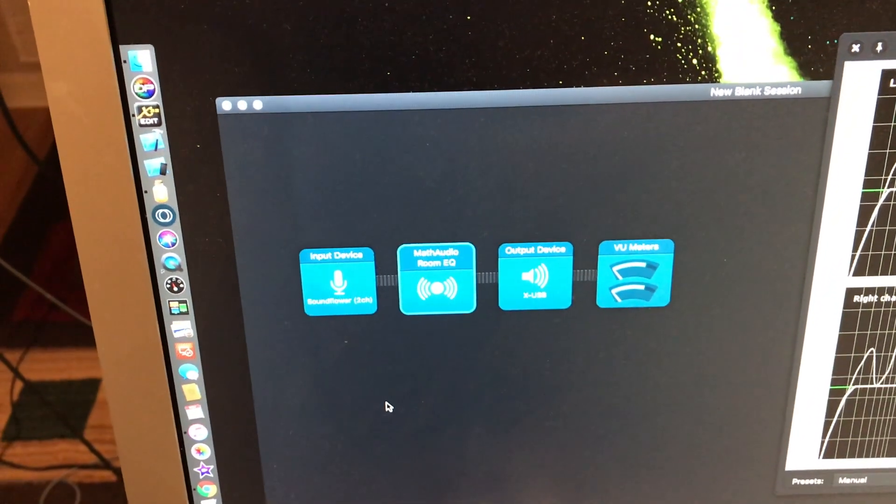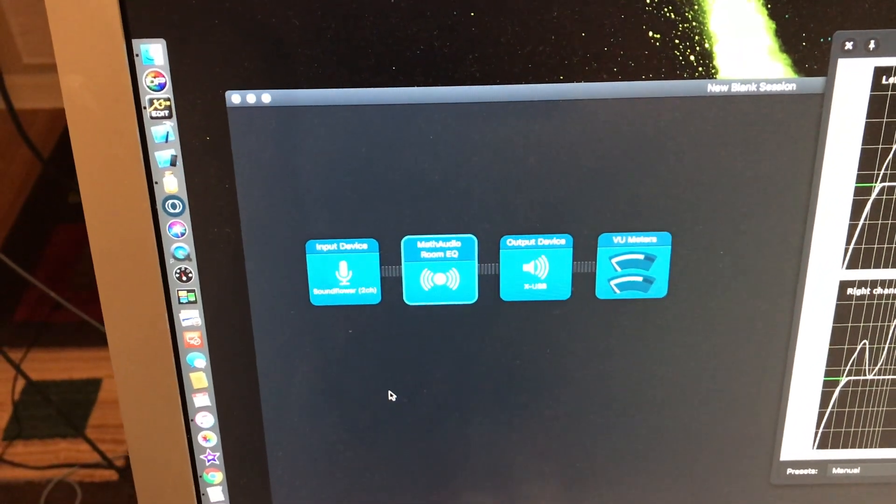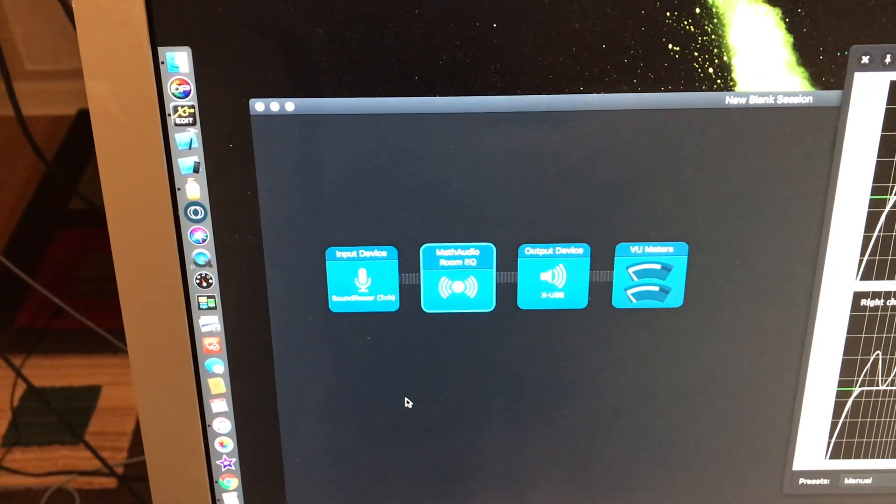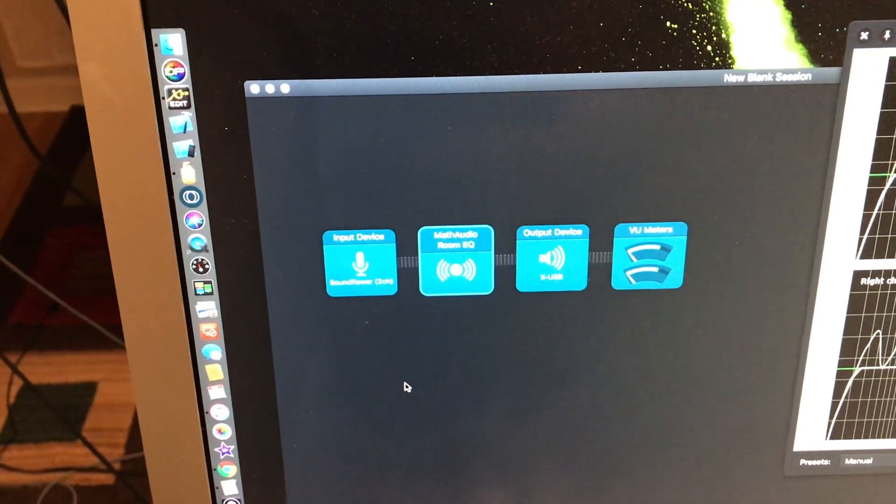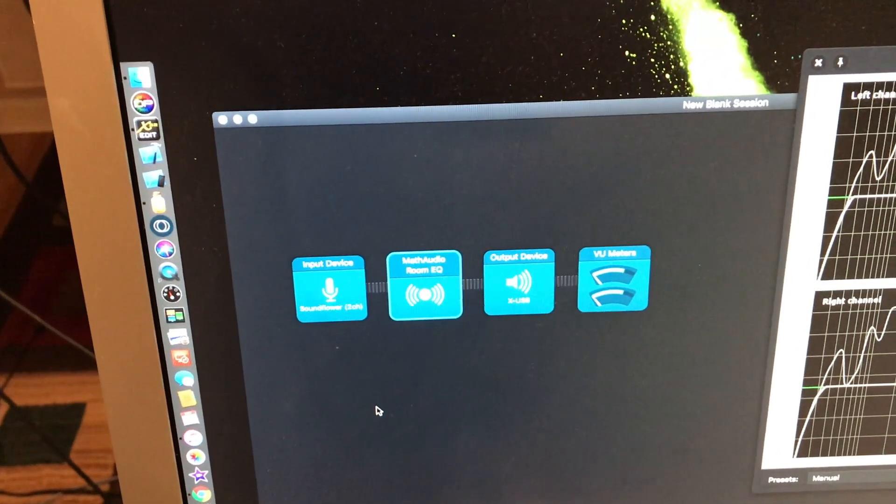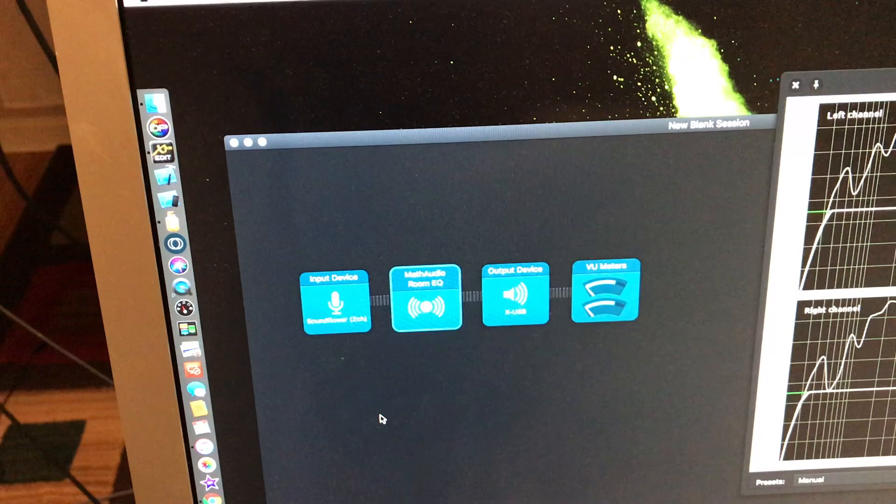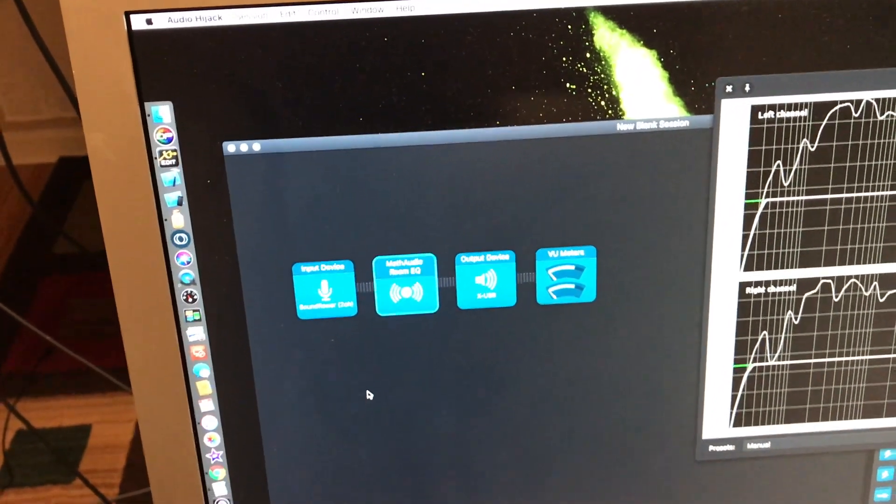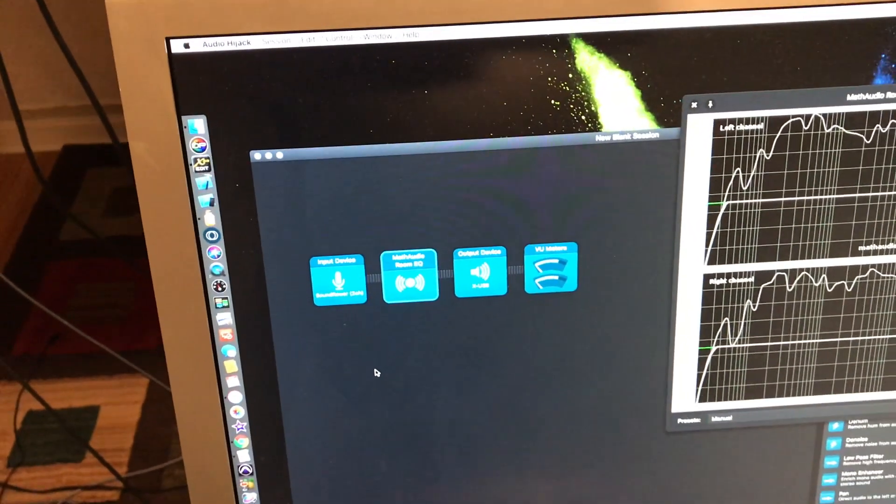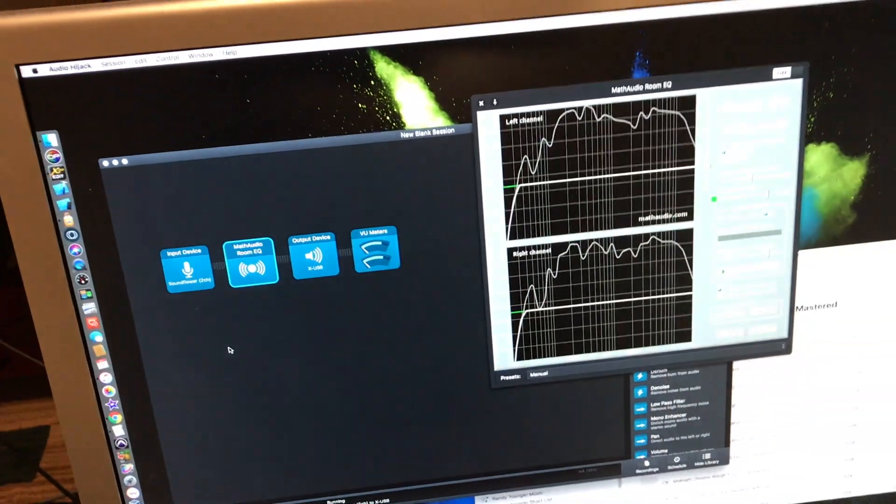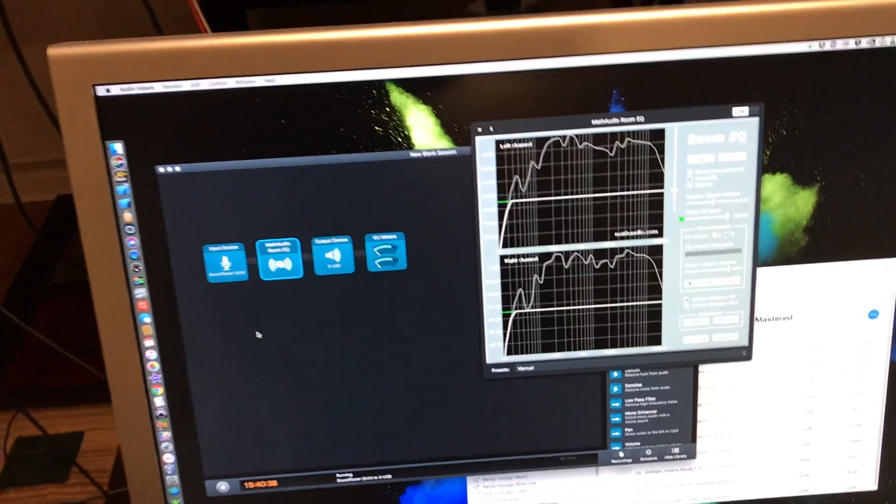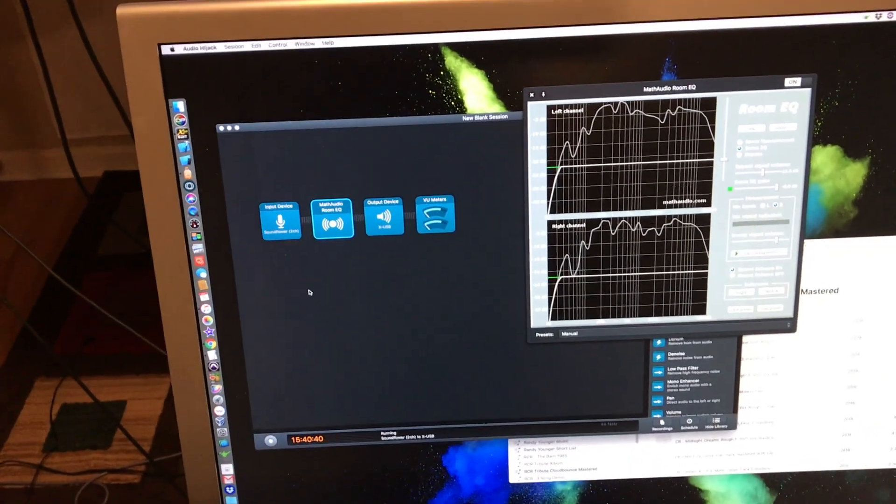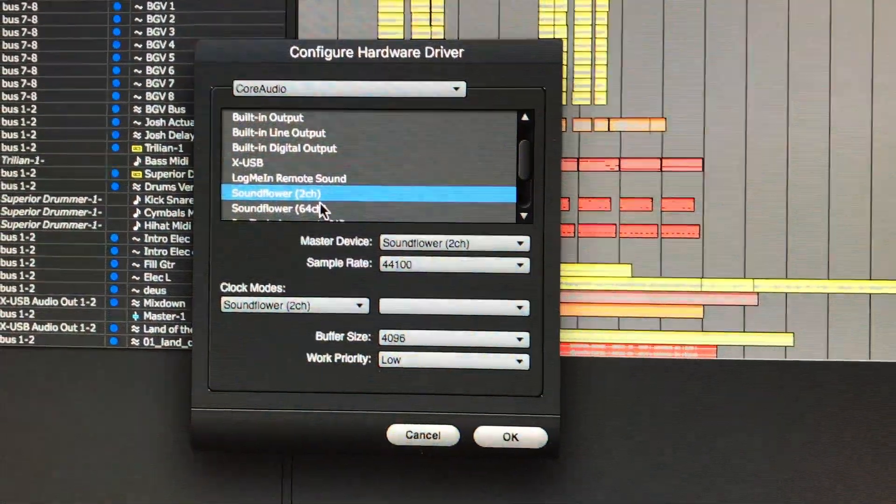Whatever you prefer, they both work. It's just that Loopback has fewer buffers and you can get some clipping and clicks and pops and stuff, and that's really not good. You don't want that when you're mixing down.